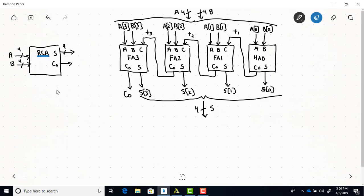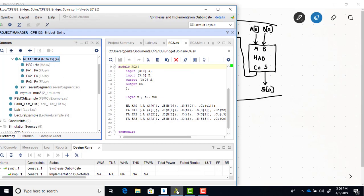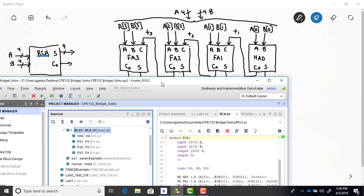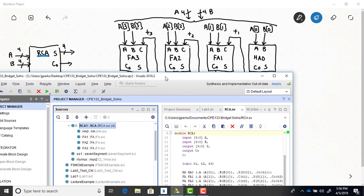Here is the SystemVerilog code for structural modeling. Just like in previous designs, the inputs and outputs are determined by the high-level black box diagram. You can see we have inputs A and B four bits wide, output S four bits wide, and output C0 that's just a single bit.